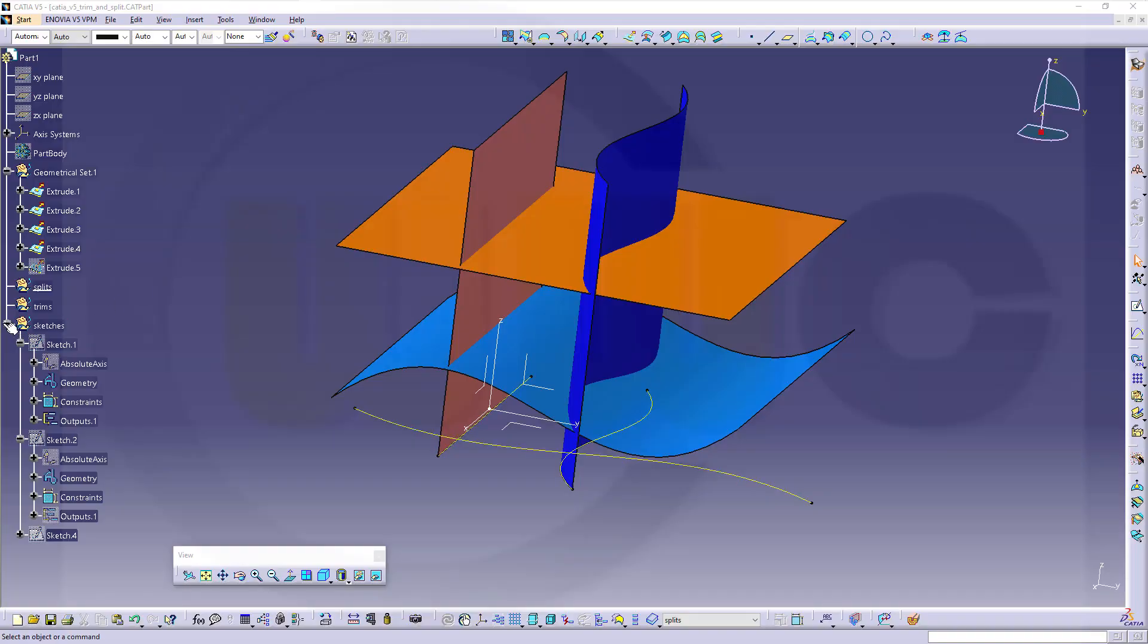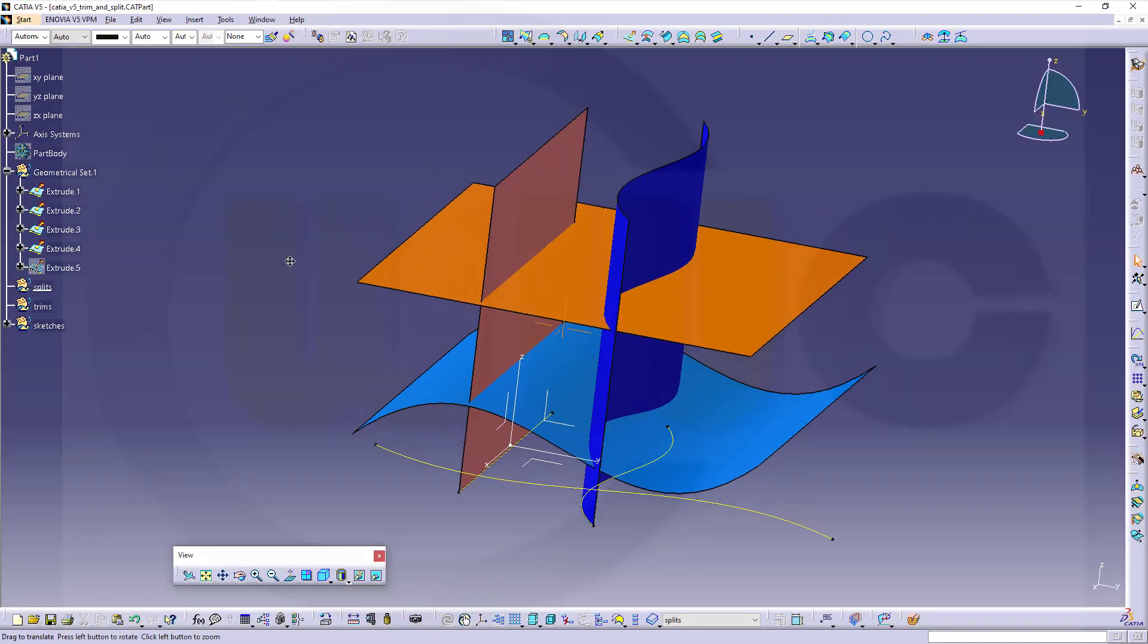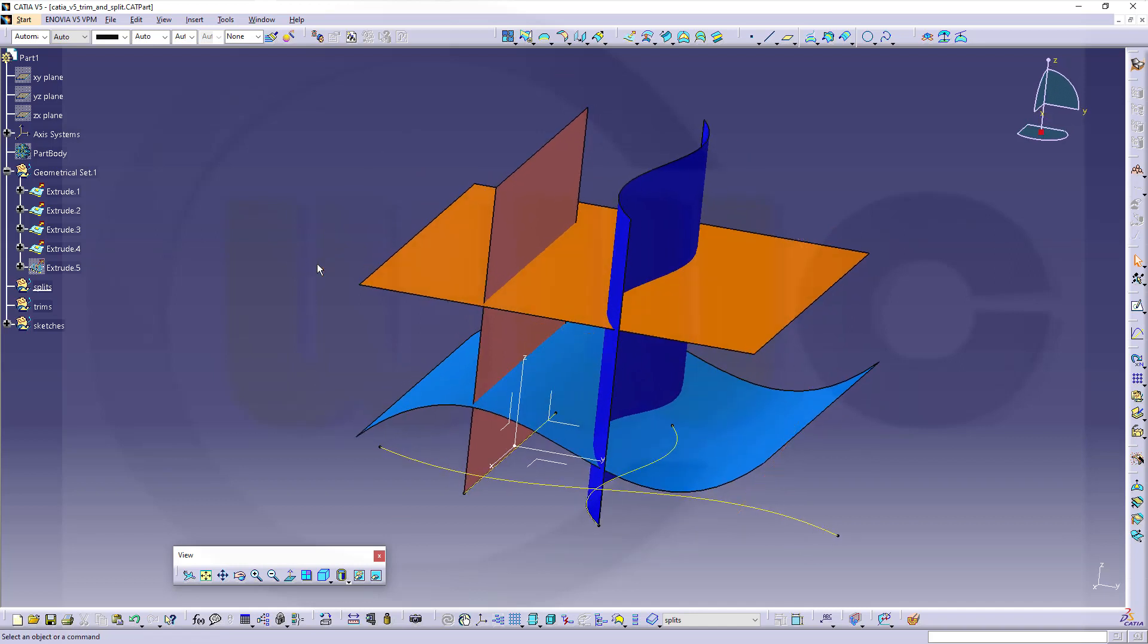Hi, welcome to CATIA V5 video tutorial. I want to make a short series about the trim or split commands in all the programs, and obviously I'll begin with CATIA V5.